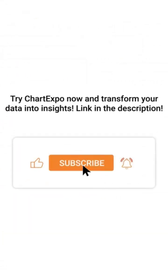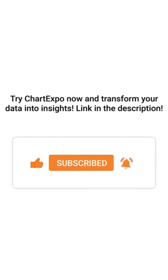Try ChartExpo now and transform your data into insights. Link in the description.